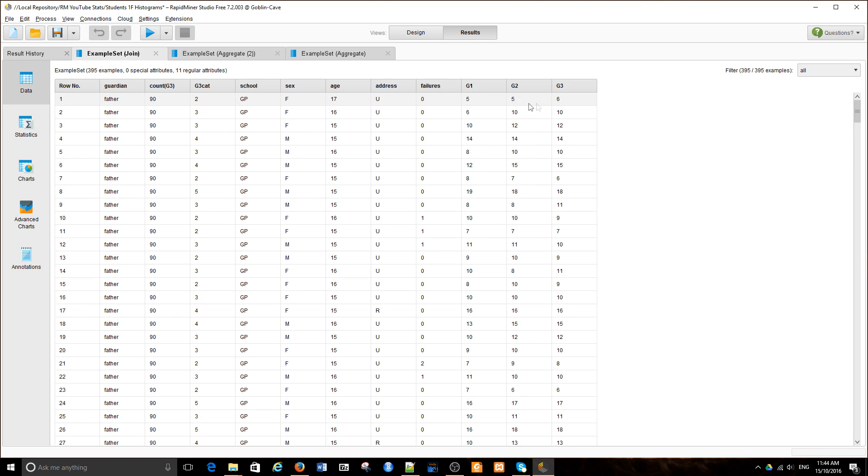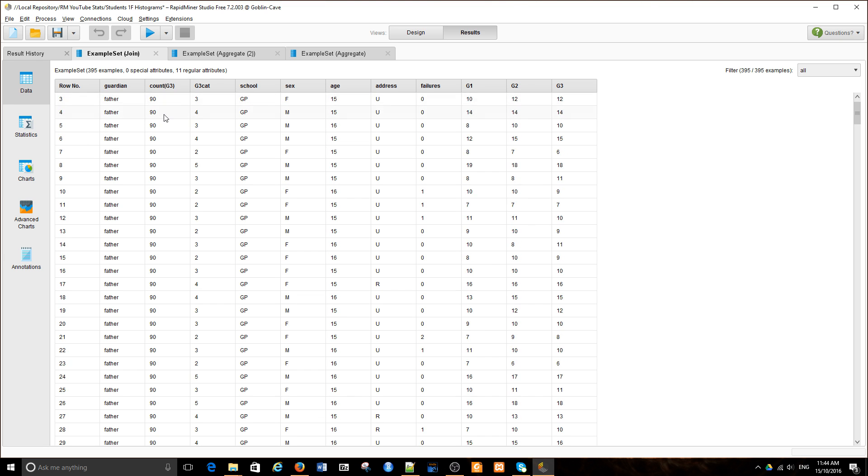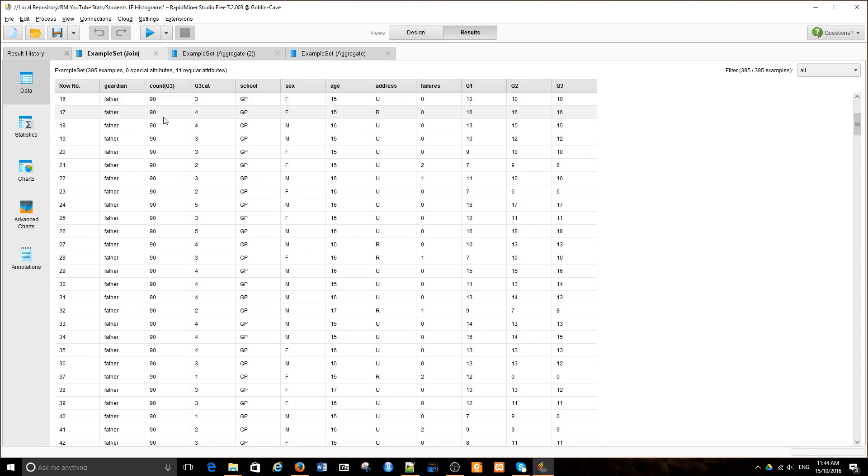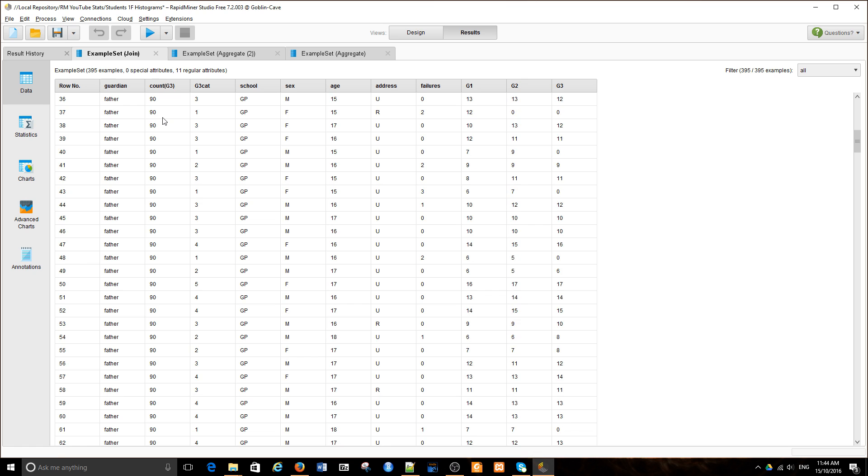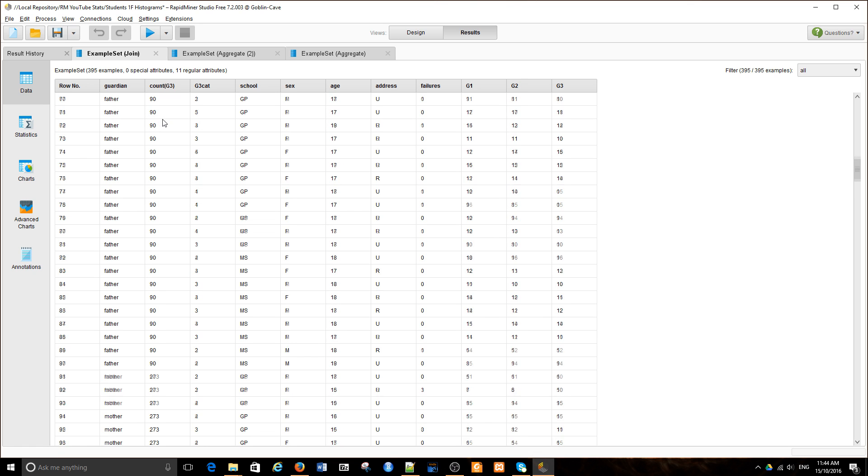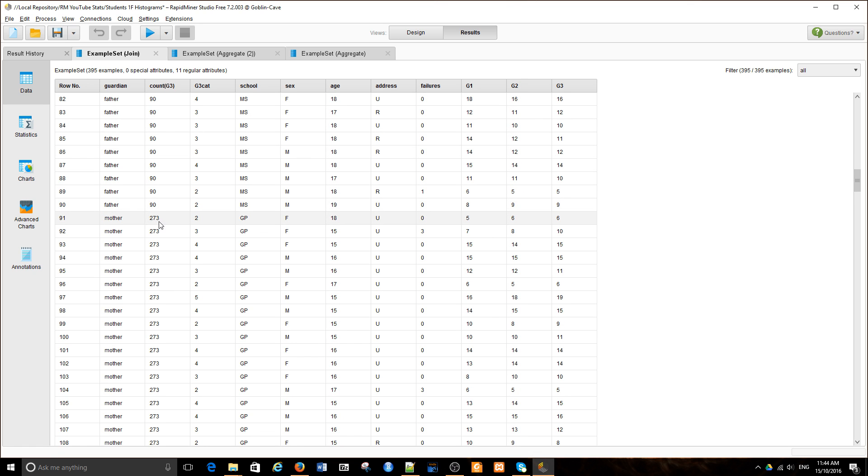I have G1, G2, G3, the guardian, and the count. As you can see, the count is exactly the same for every instance where the guardian is father, and then we have a different value for mother. It's a count within this category of every single attribute with this value.